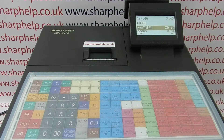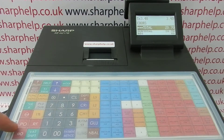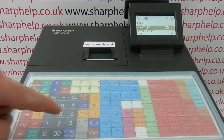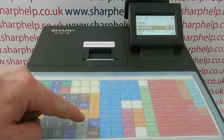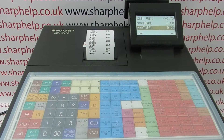The way to do this is simple — you simply press subtotal, then the void button, and then subtotal again, and the transaction will be cancelled.